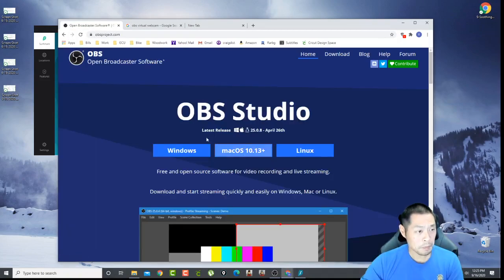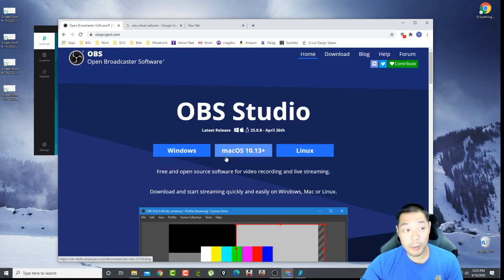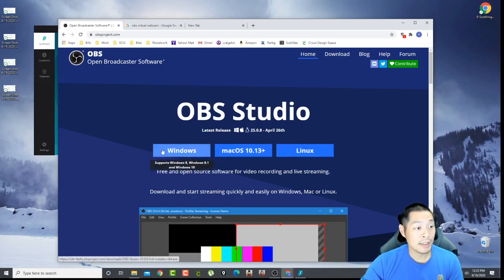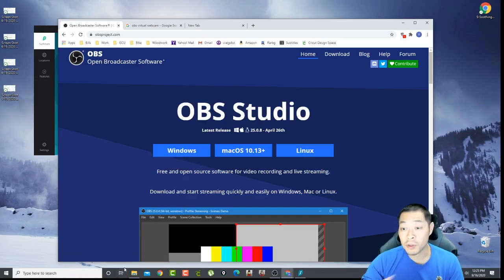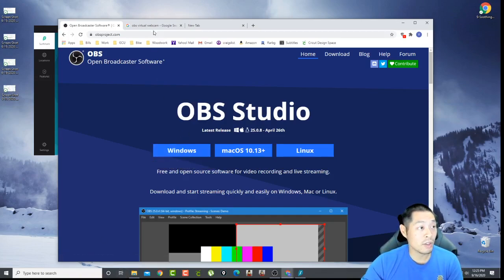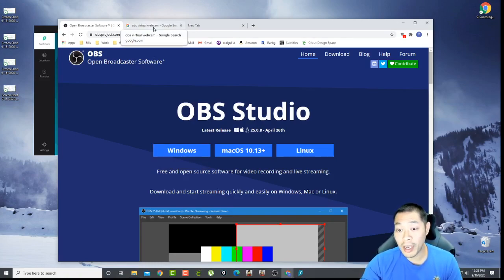OBS is actually really easy to find, you just Google it. The first one is OBS Studios and you just click on it. You click on the program or the OS that you're using, whether it's Windows or Mac, click on it and it'll start downloading. You install. I don't want to click on it because I already have it installed.